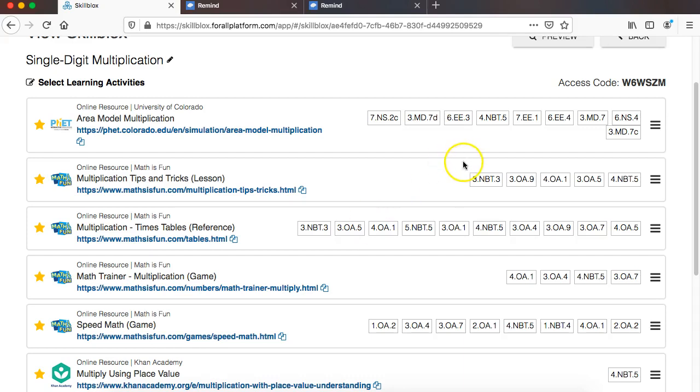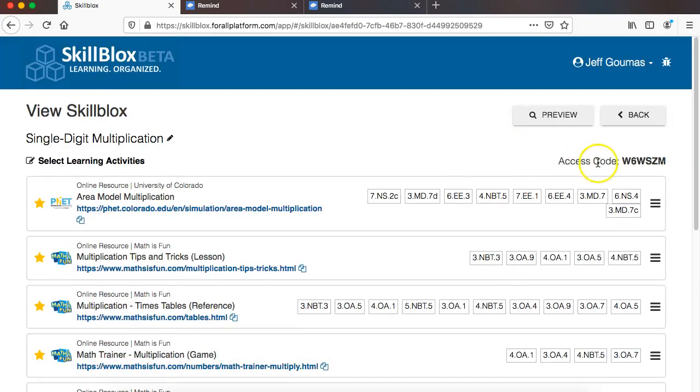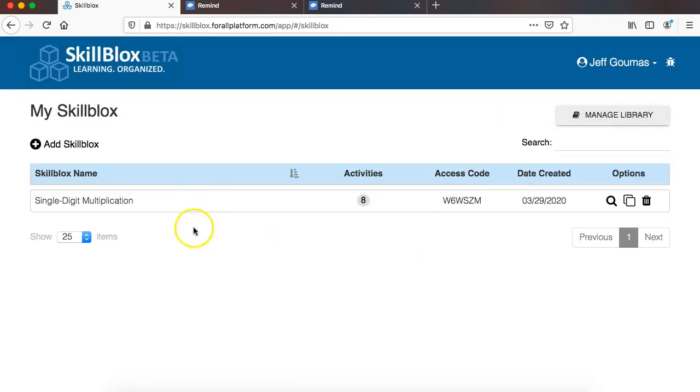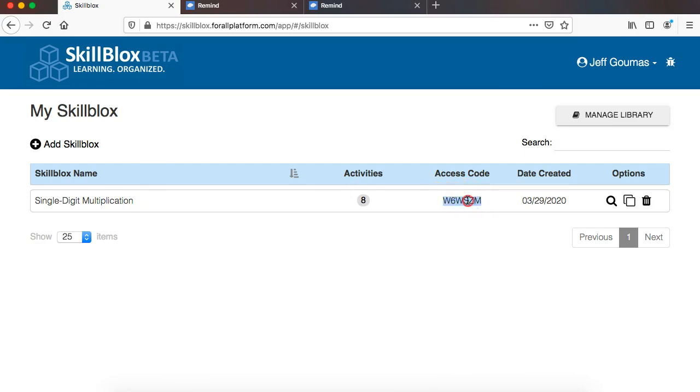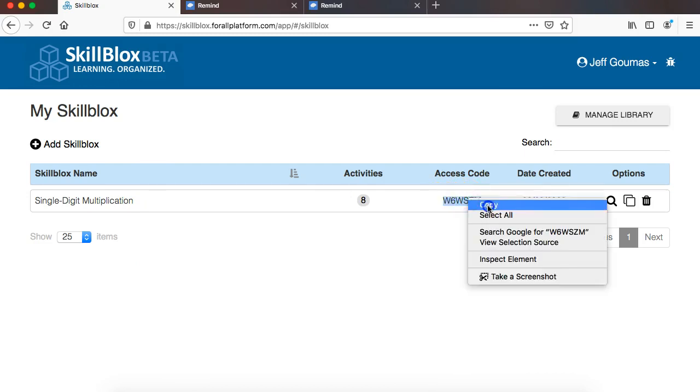So to do that, what you'll see is there is an access code here on the right, and once I build up my library and have multiple SkillBlocks, you'll see that that access code is here. All I have to do is take that and copy it, and then I can paste it sort of wherever I want.